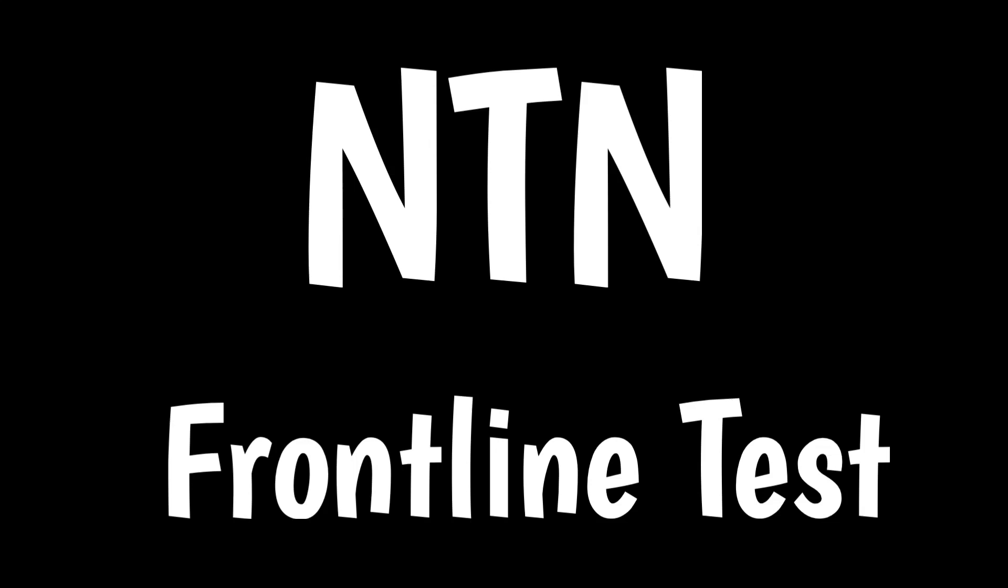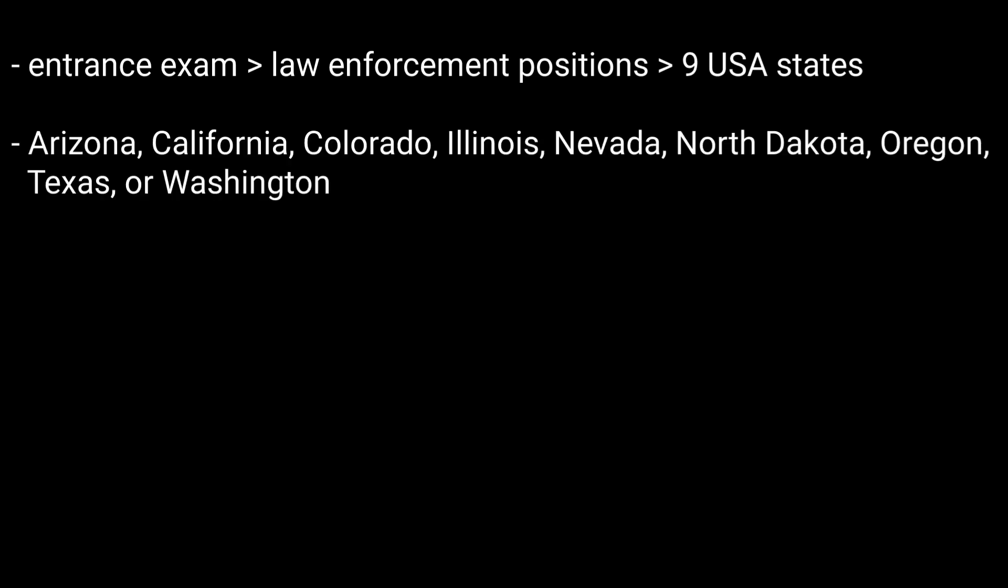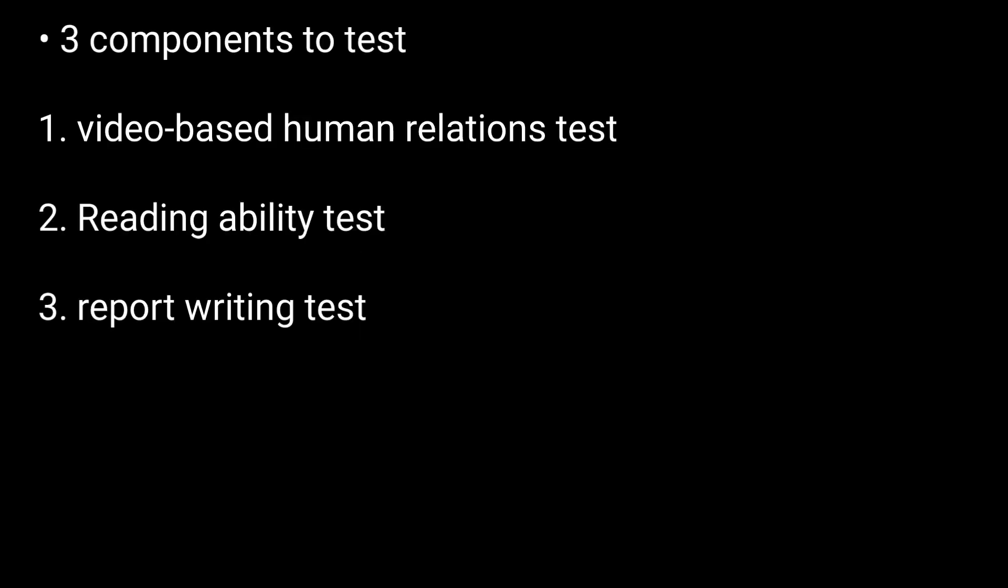The NTN FrontLine National Test is the entrance exam for law enforcement positions in nine states in the USA. The test structure consists of three components, and the testing takes approximately two hours total.